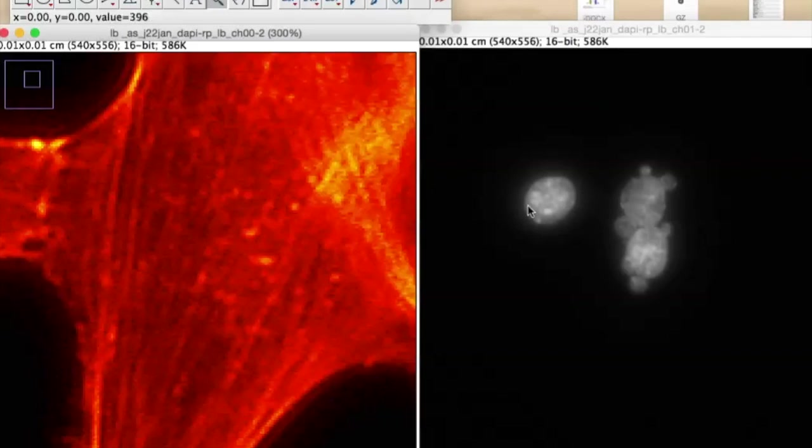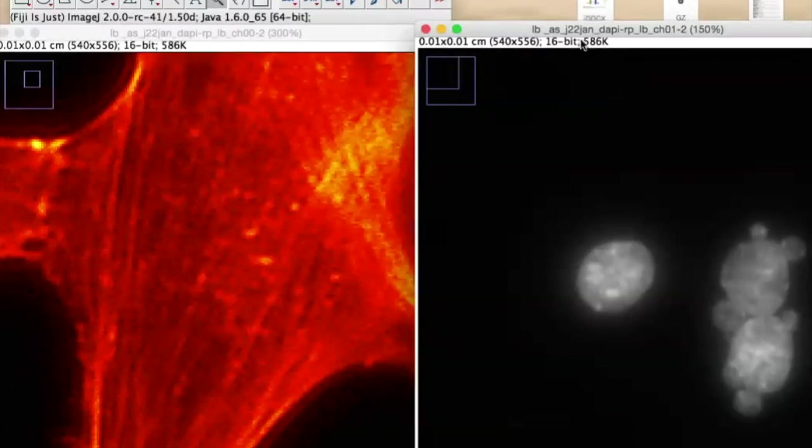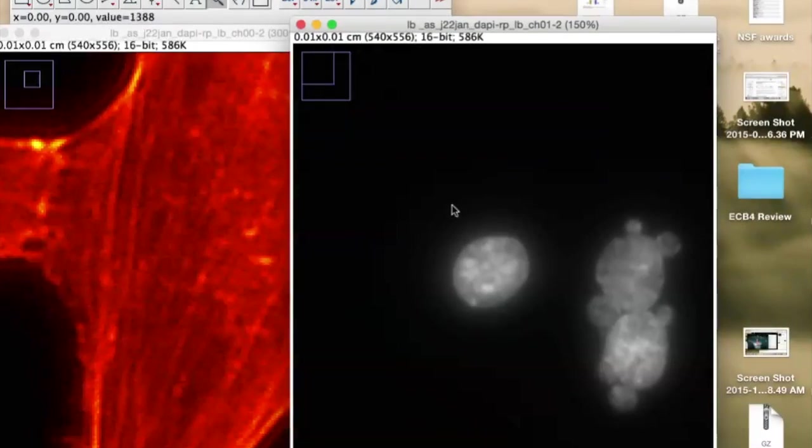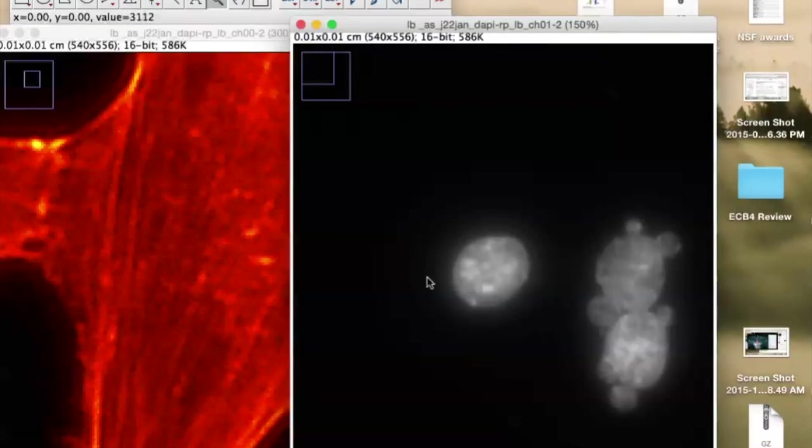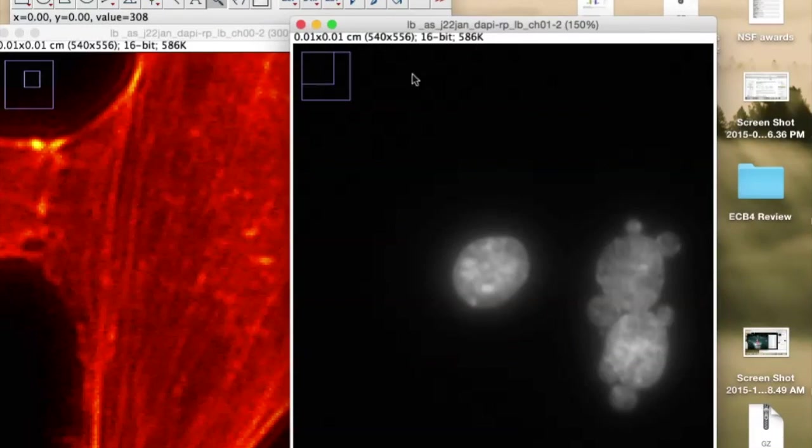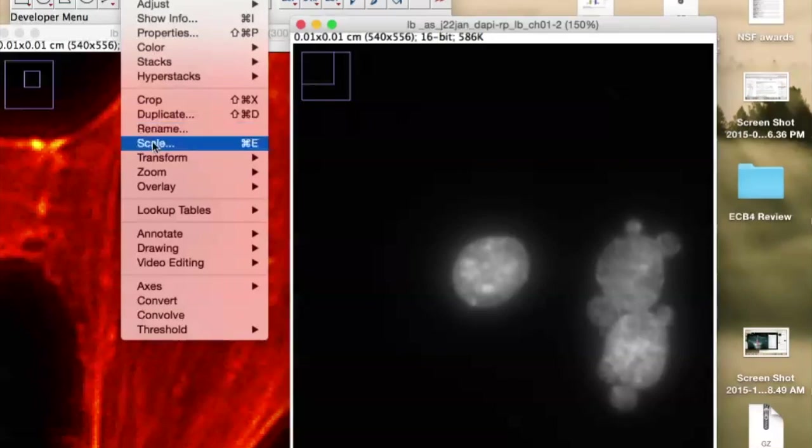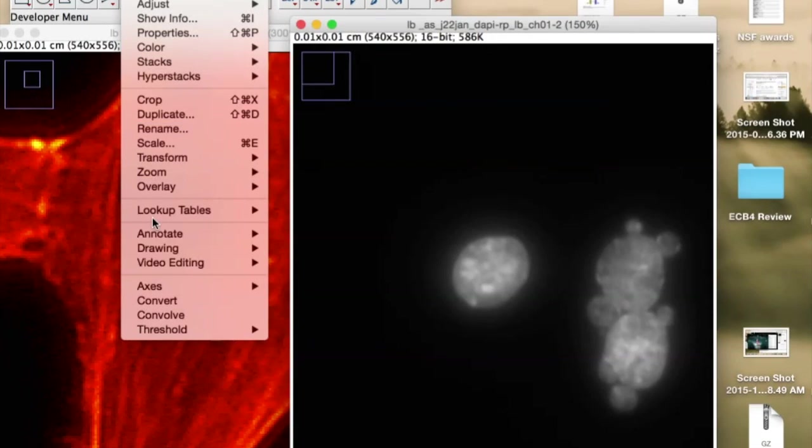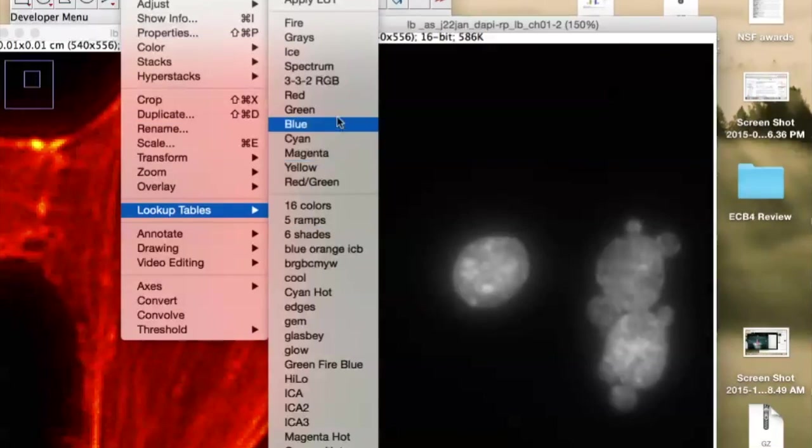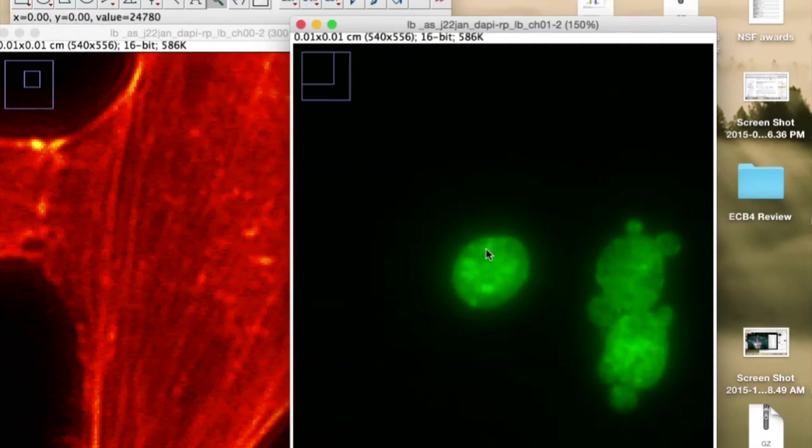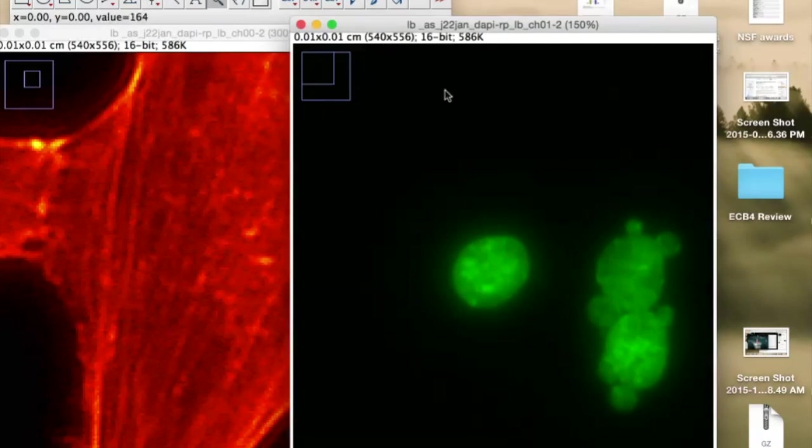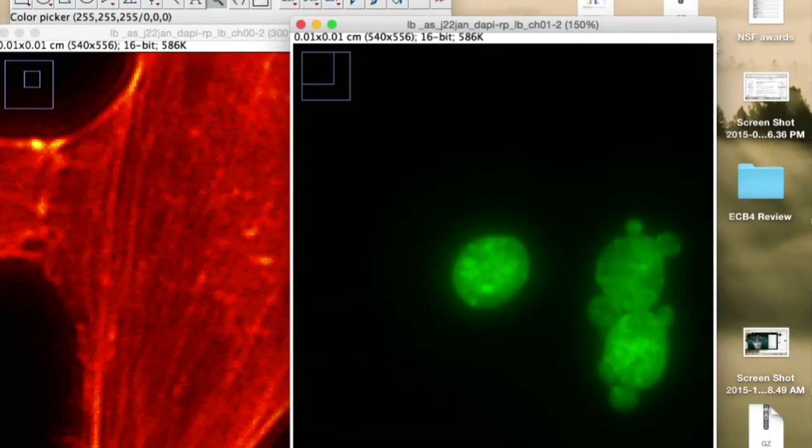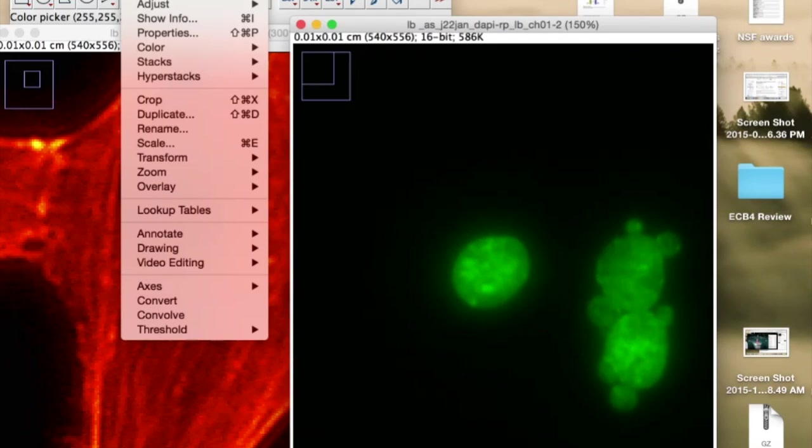And then what we're going to do is go over to this guy here. We're going to make this a color scheme that will be very contrasty against this red. And so green is a really great color for that. So I'm going to go to Image, Lookup Tables, and I'm going to select green.